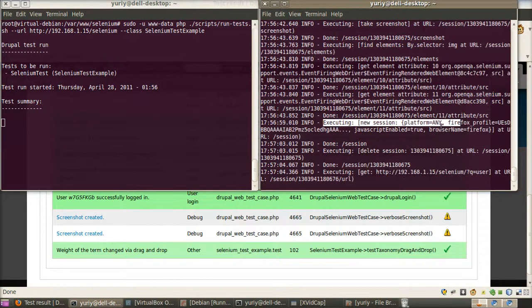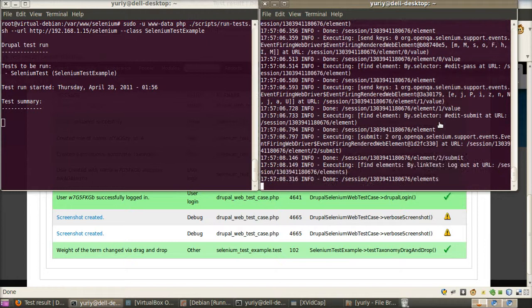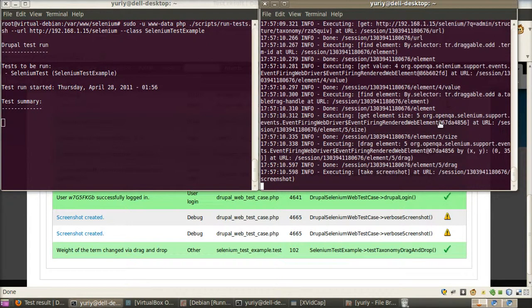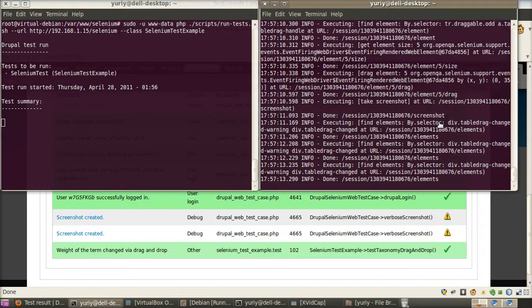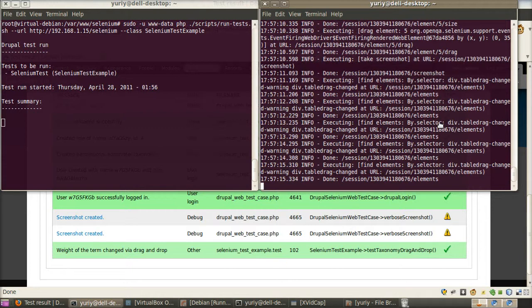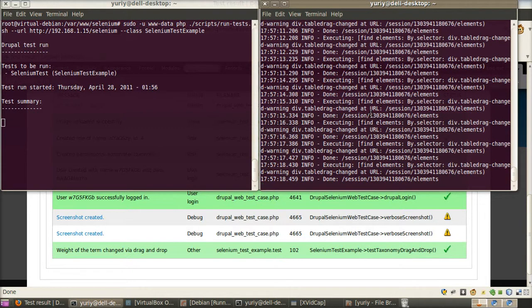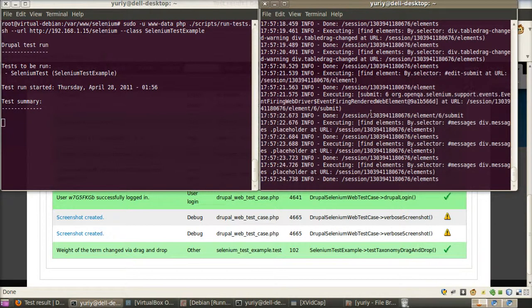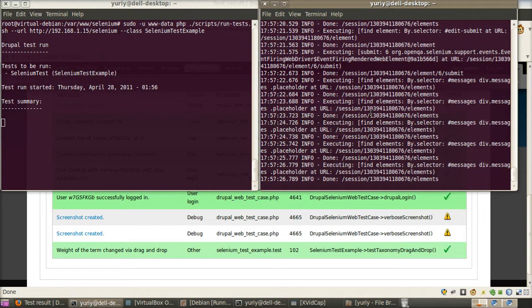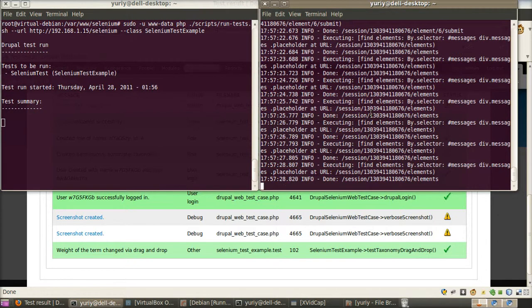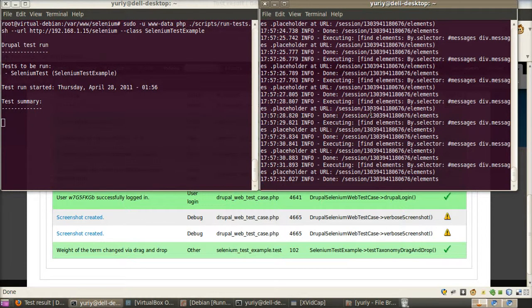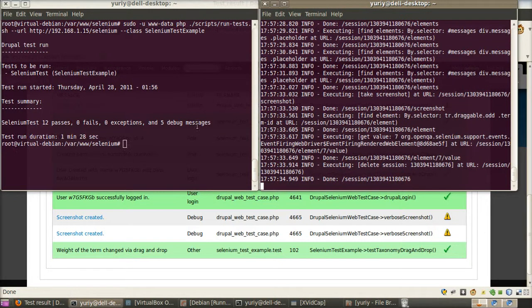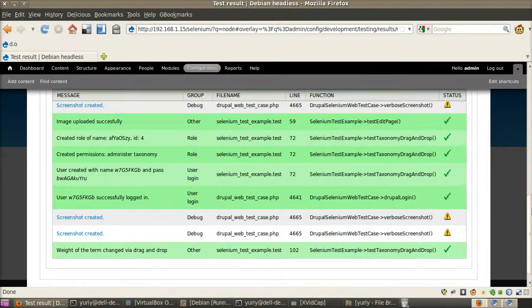We run the second test. Yes. Let's wait till test finishes. Yes. Test finished in 1 minute 28 seconds.